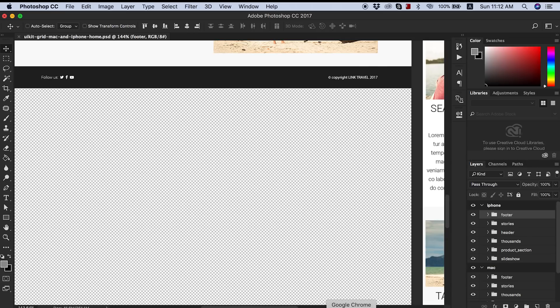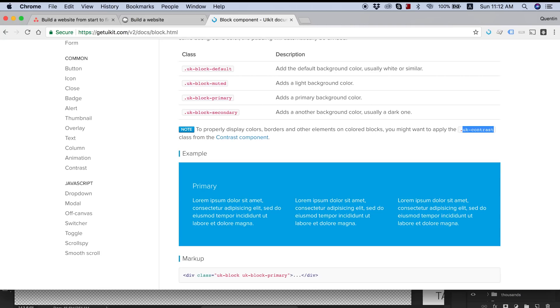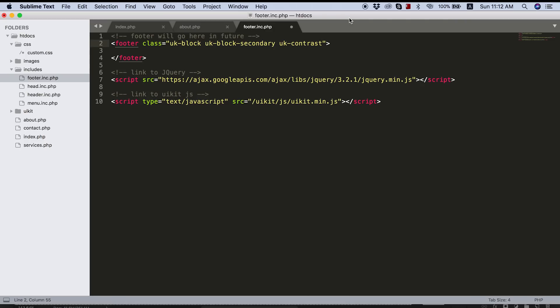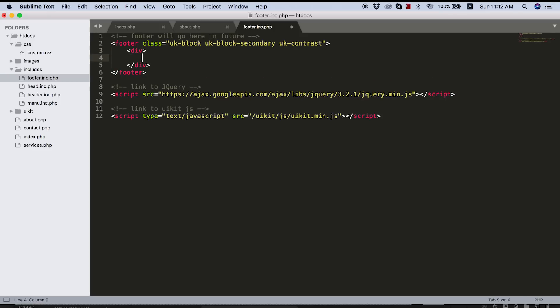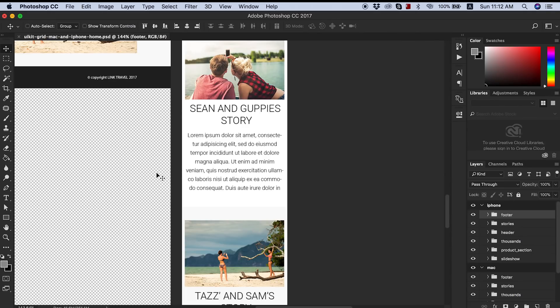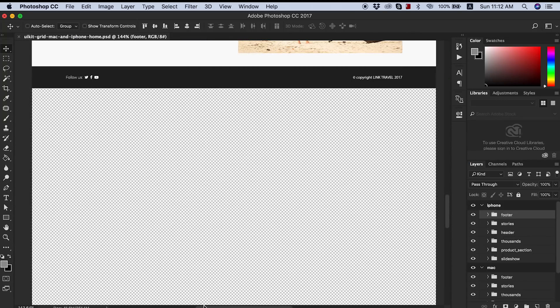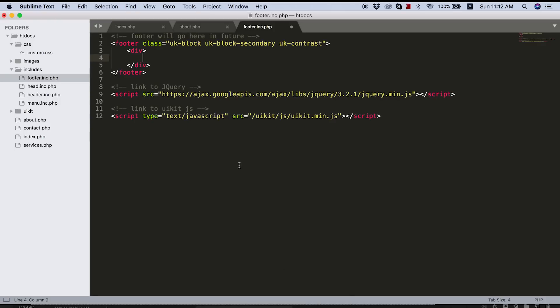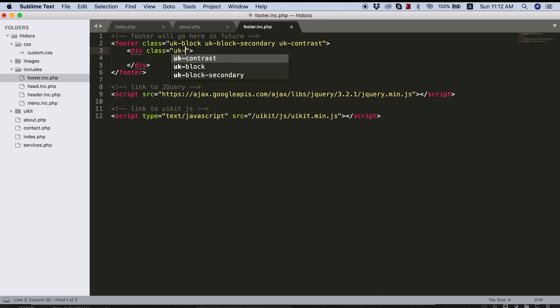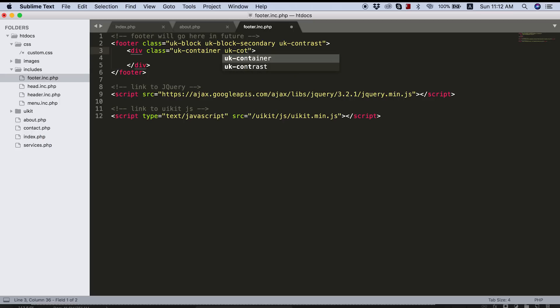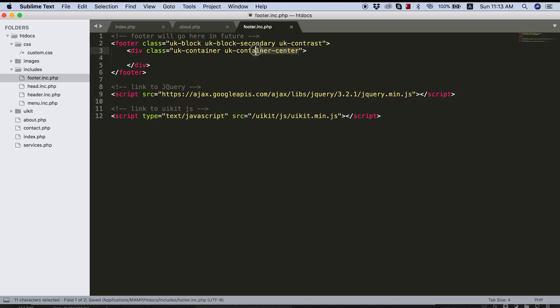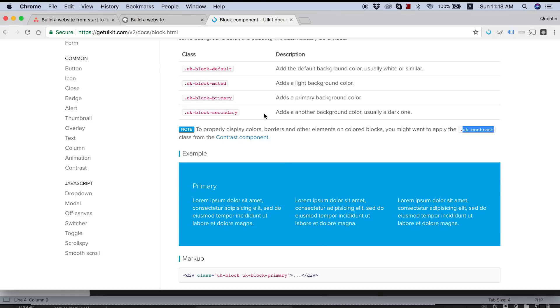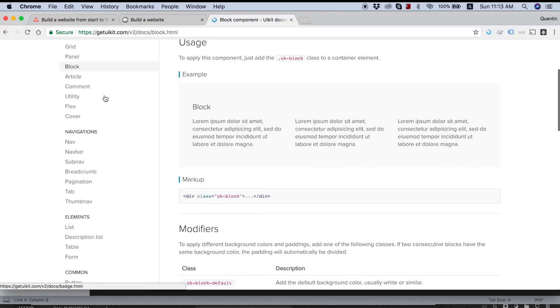So a default block is gray, the primary block is whatever primary color you've chosen, and then you've got a secondary block which is whatever secondary block you've chosen. Something else that is going to come in handy is this UK contrast class. So I'm going to just copy that class and paste that in here. And what this is going to do, the way that I've set up my file, is it's going to turn all of the text white, which is actually what we wanted for our Photoshop design as well.